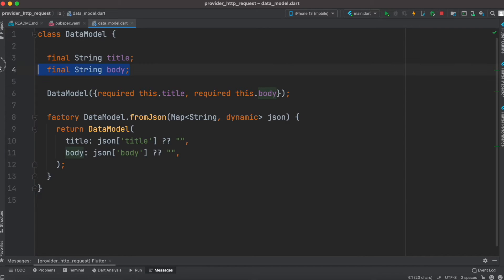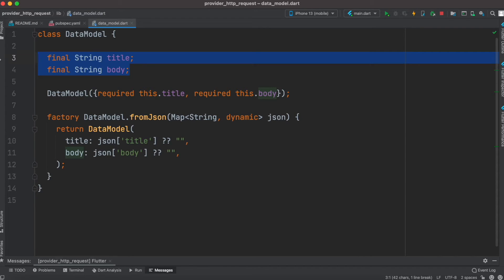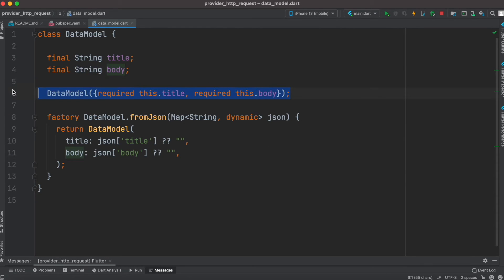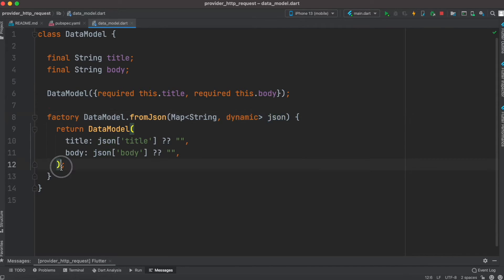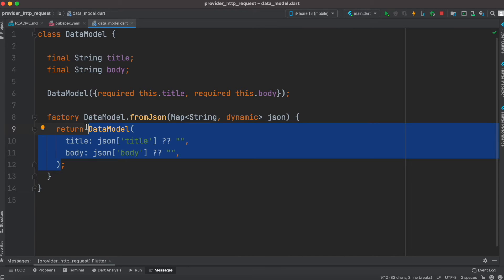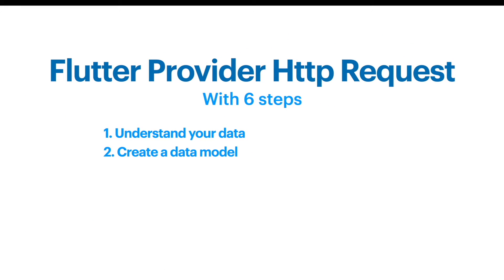In this data model class we have two fields — title and body — as well as a constructor and a fromJson method. We'll pass the information to this object, decode it, and then create a DataModel object using the decoded information.